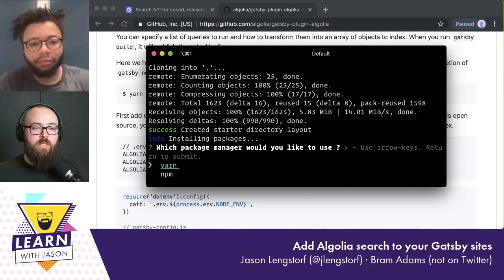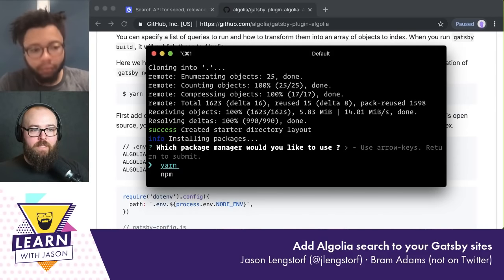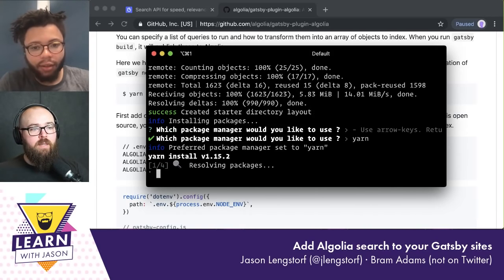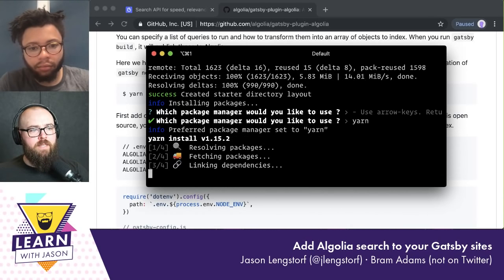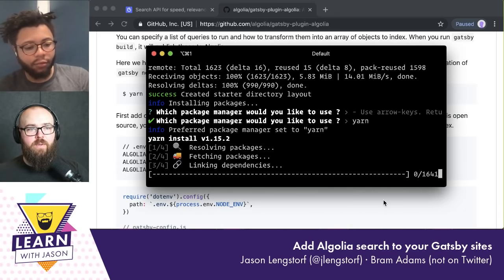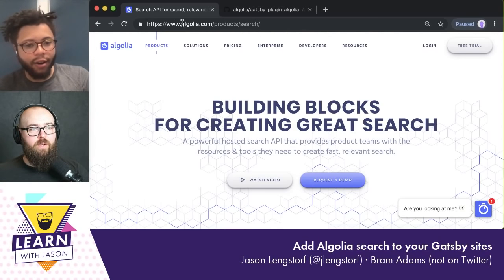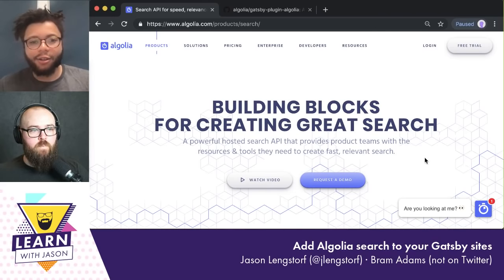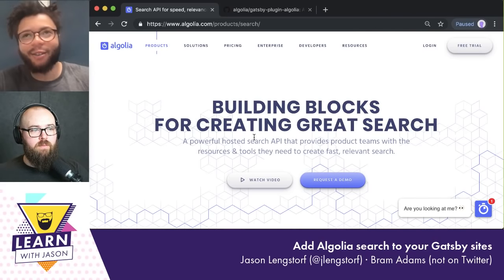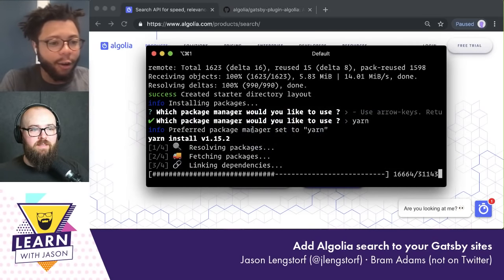Okay, I'm going to create a new site — this is just going to be our basic blog. Let's use yarn. While we're waiting for this to install, somebody asked how the Algolia website is so great and who designed it.